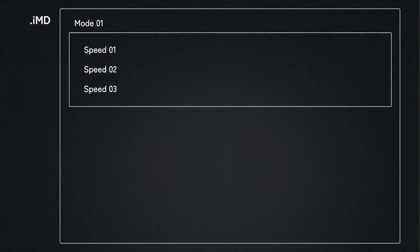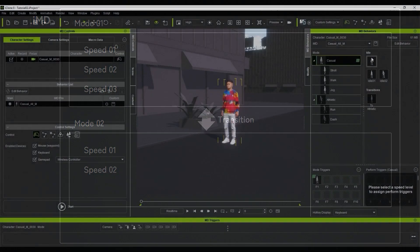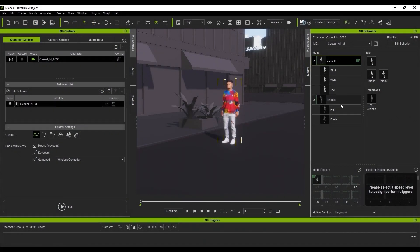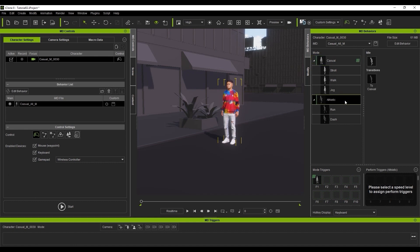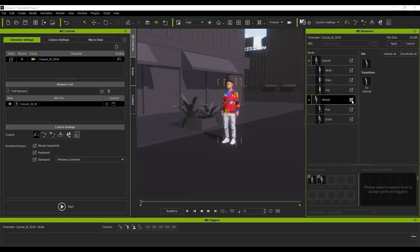Each IMD can also contain more than one mode as well. This means that you can switch between different modes on the fly. In the next example, you can see that we have both casual and athletic IMDs applied. I'll go up to Edit Behavior and ensure that the athletic IMD is active as well, which allows us to transition between the two modes in real time.